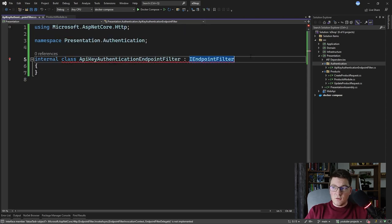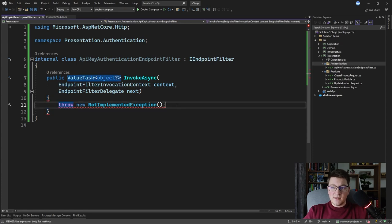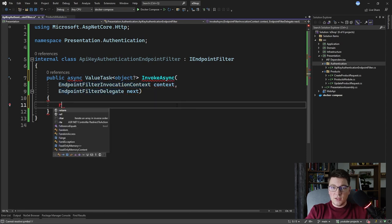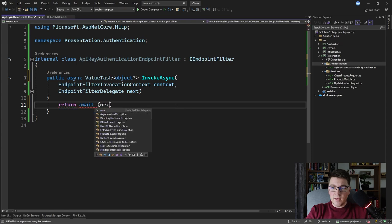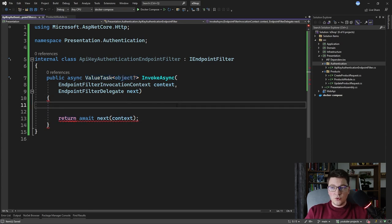We first have to implement the IEndpointFilter interface. You'll notice it only has one method, which is the InvokeAsync method, essentially representing a middleware around our endpoint. The default implementation comes down to invoking the next delegate and returning its result. So I'm going to say return await next and pass it the context. This creates an endpoint filter without any logic, but we actually want to introduce API key authentication into it.